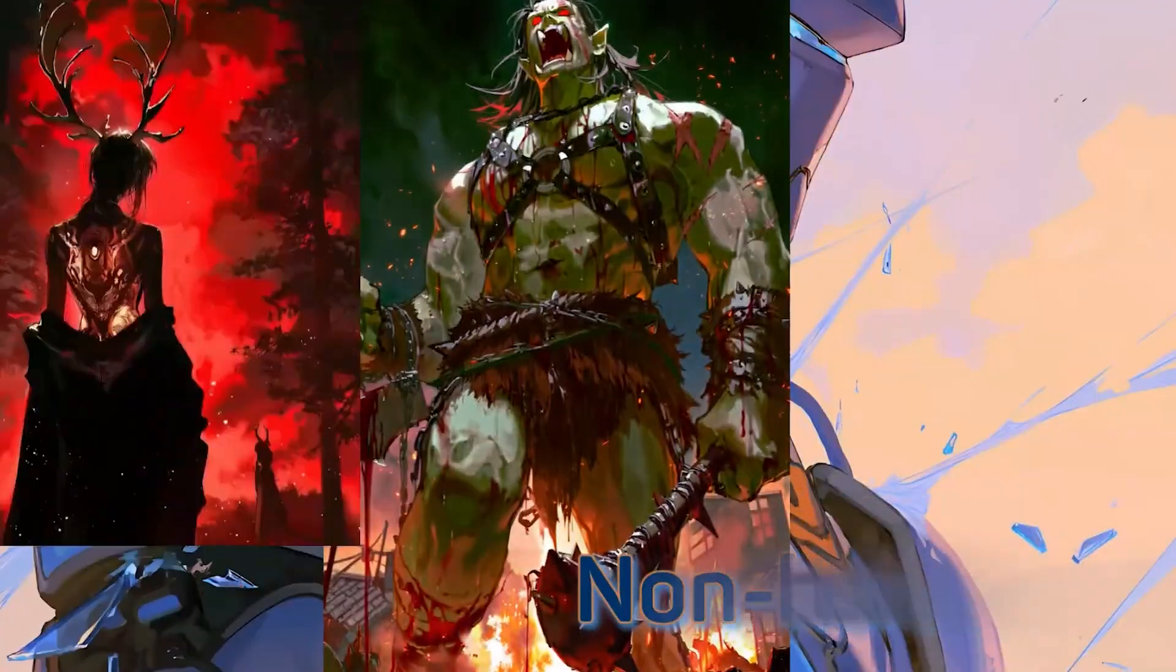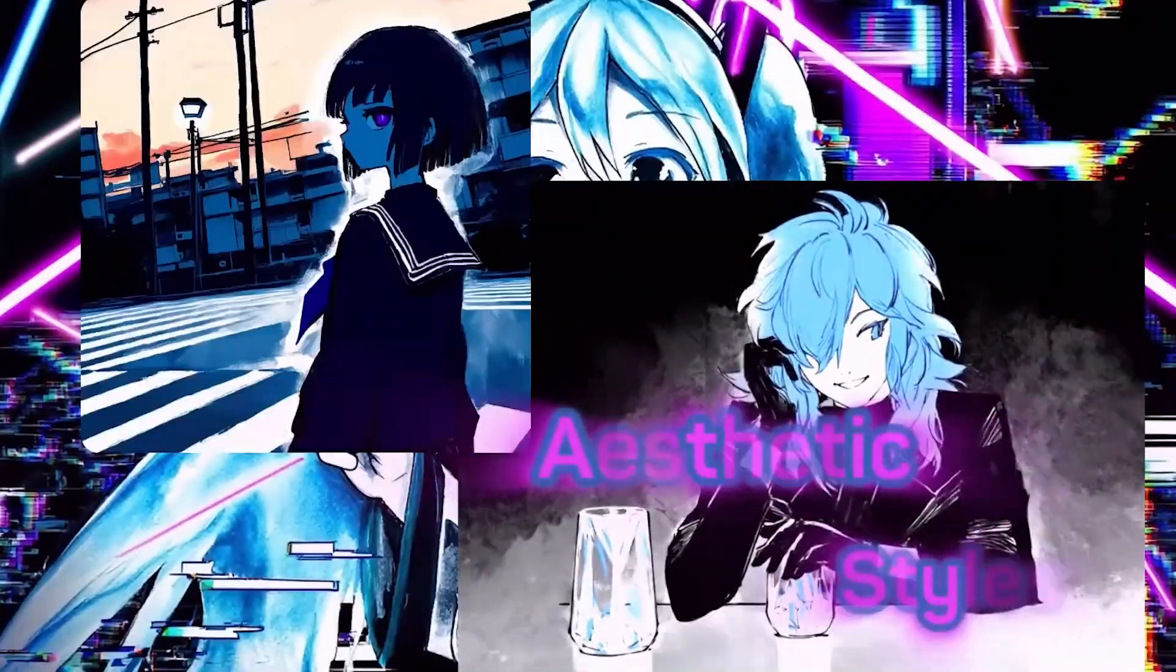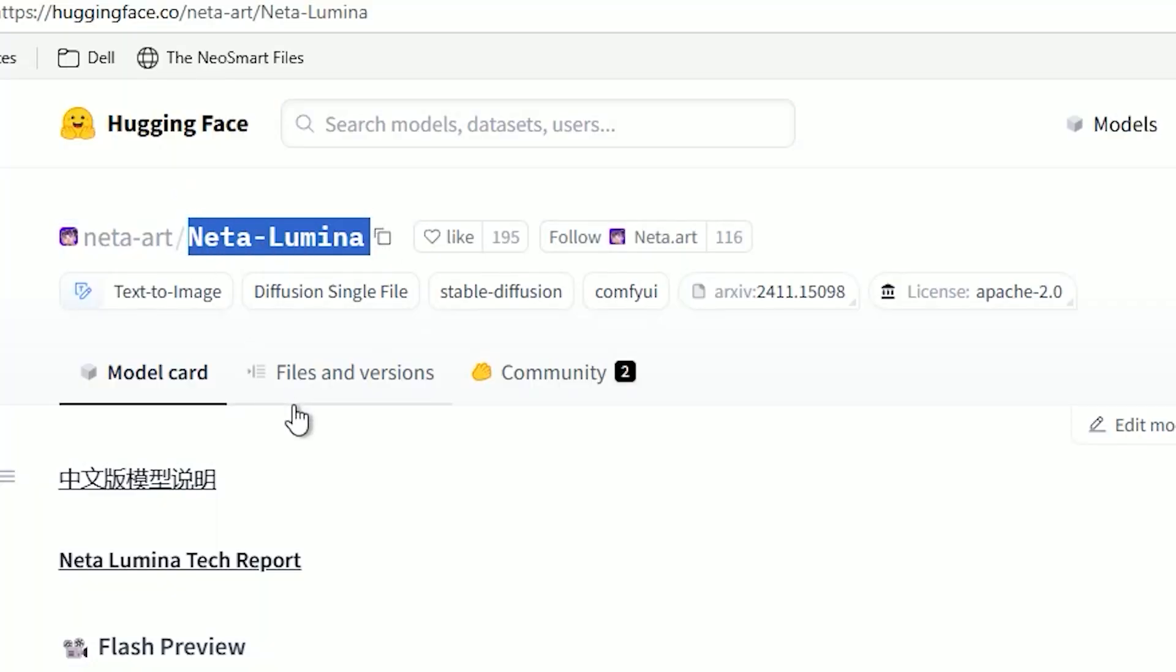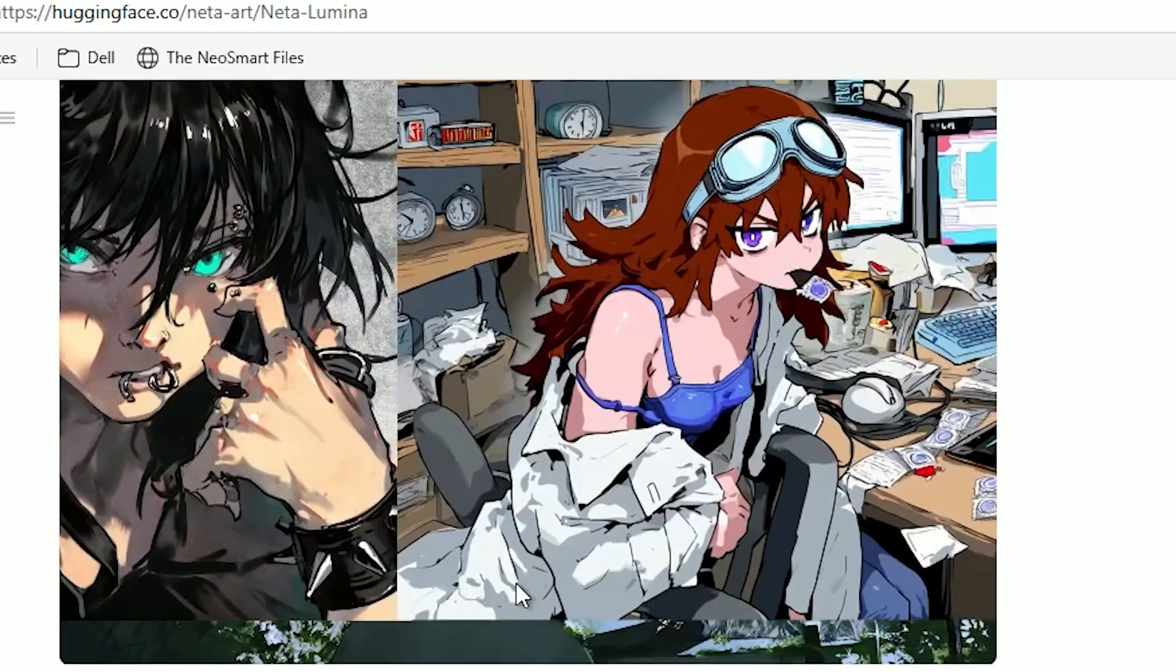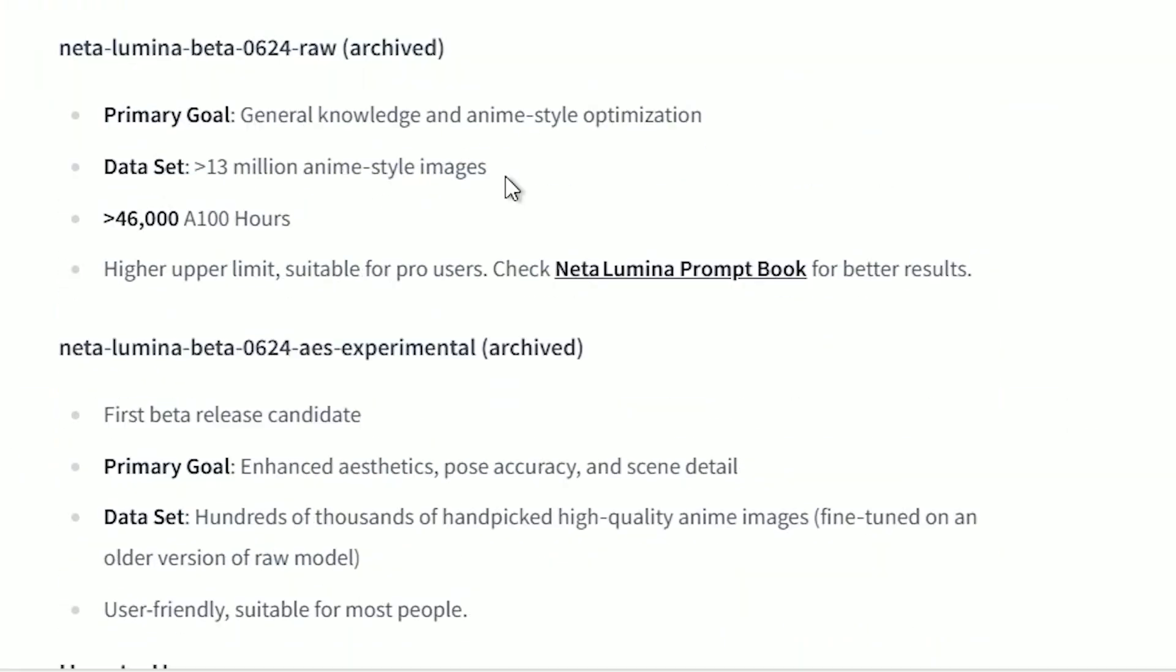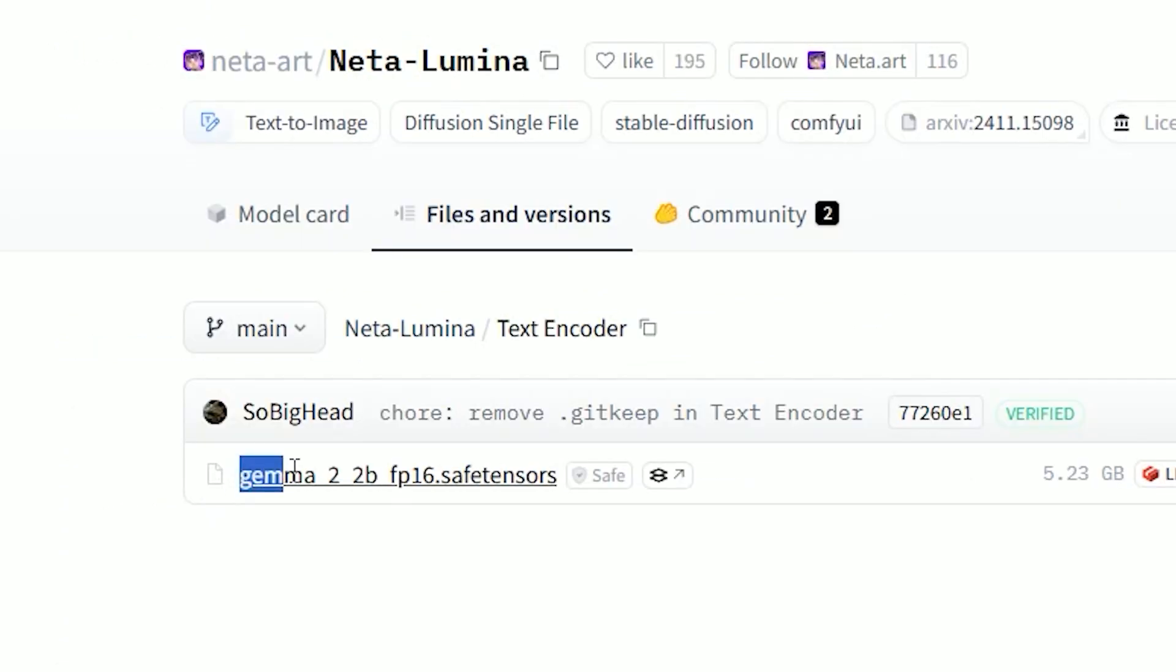So I started looking for a model built specifically for that. And I found Neta Lumina. What really surprised me, it runs on less than 6GB of VRAM and was trained on over 13 million anime style images.